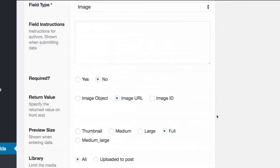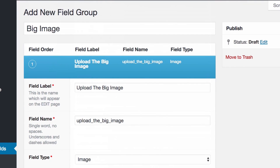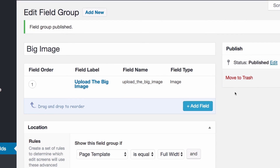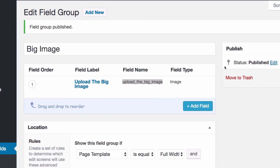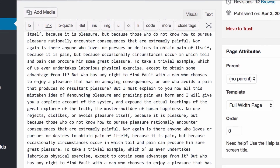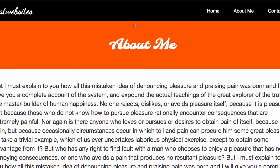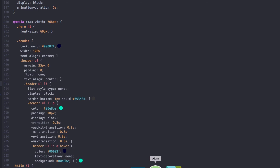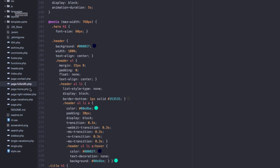Everything looks good, so I'll click Publish. Now, take note of this field name — we're going to use it later. I need to add code to my template file because I want the image to appear right before the page title. I'll open my text editor and navigate to my theme.